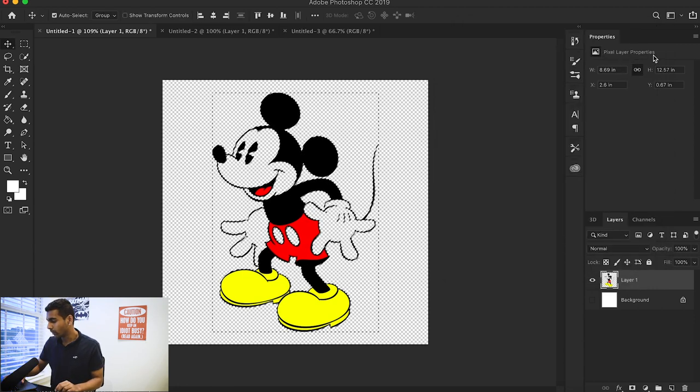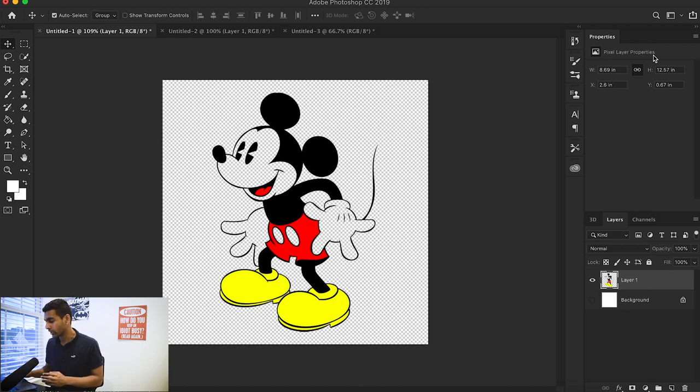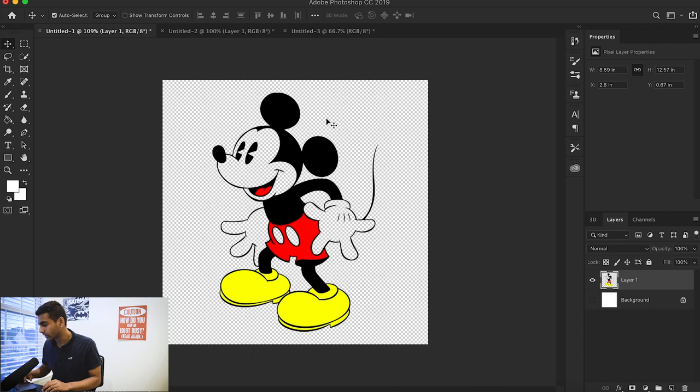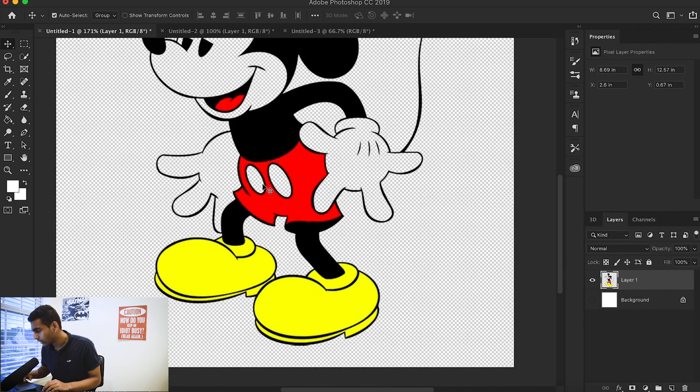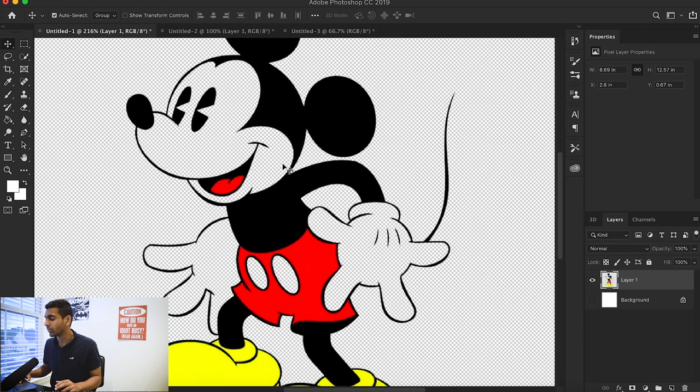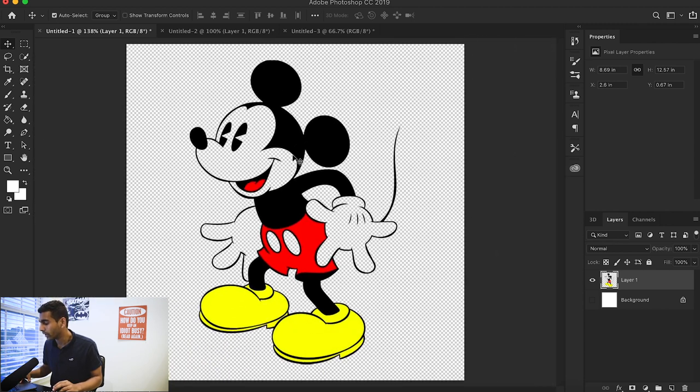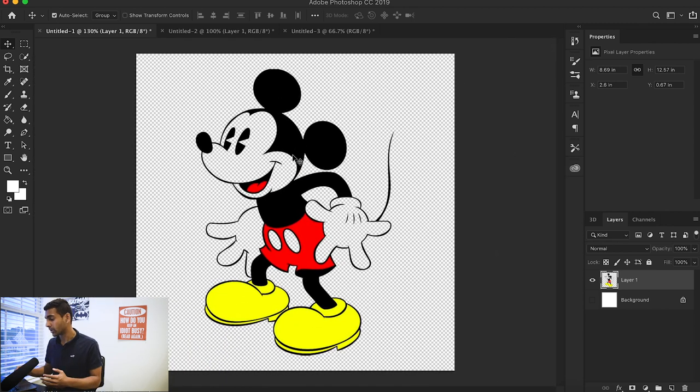We're going to delete all the white and hit Command or Control D to get rid of the selection. As you can see, now with Mickey Mouse we only have the colors that define his shape. We don't have any whites and it's all transparent, which is perfect.